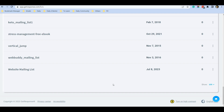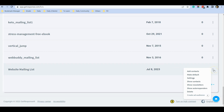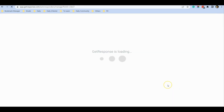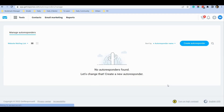In a previous video I already showed you how you can create a new list in GetResponse. Now in this video, let's continue to set up the scheduled emails. From the list page, go ahead and click on this option over here and click 'Show Auto Responders'. Give it some time to load and it will show you the current scheduled emails, if any, for your mailing list.